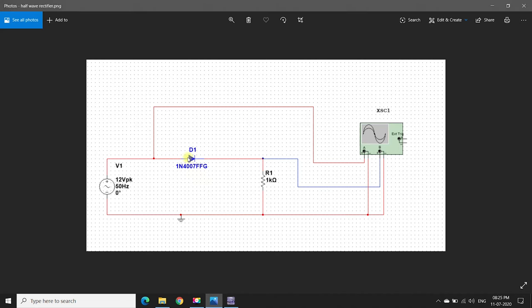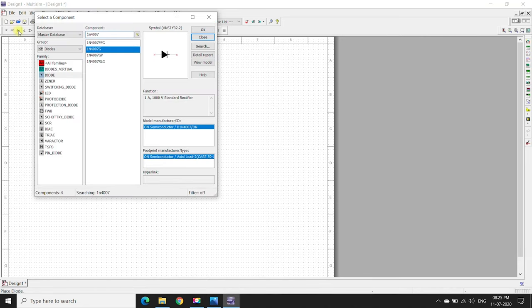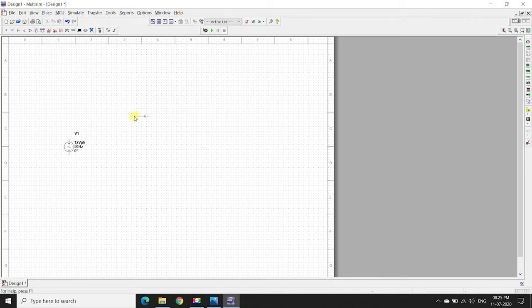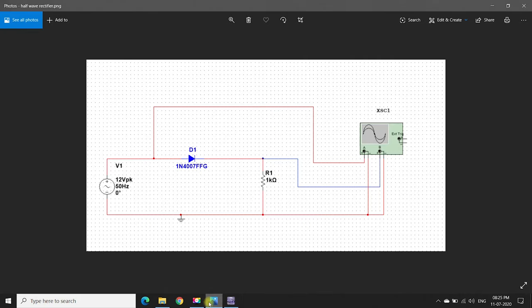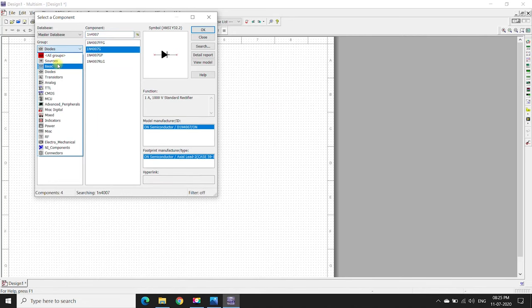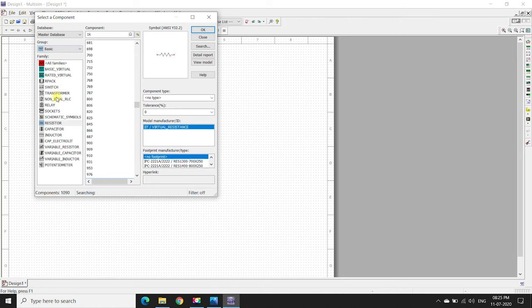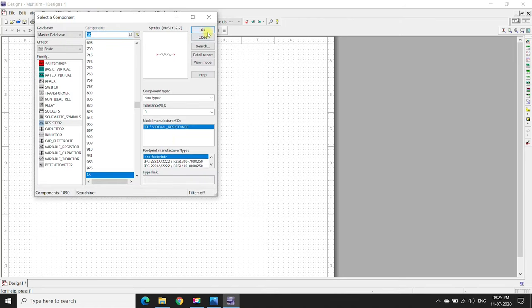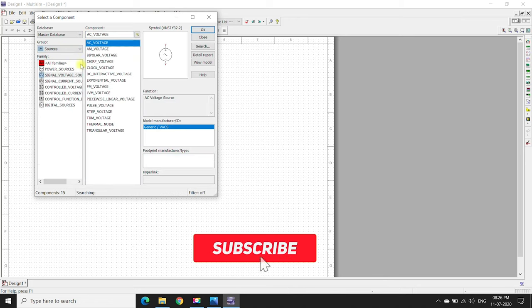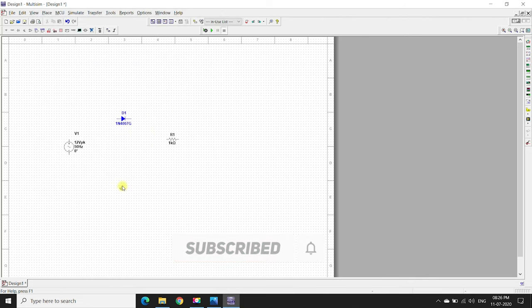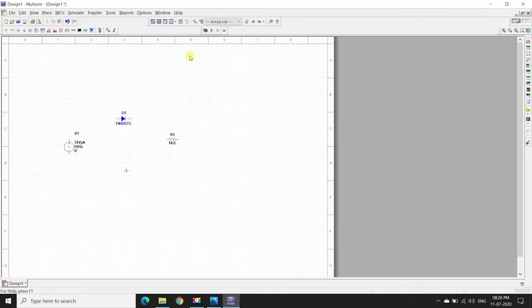Now we will be placing a diode, 1N4007 diode. Place the diode, and a resistor, 1k ohm resistor. The resistor is basic, 1k ohm, and we need a ground as well.